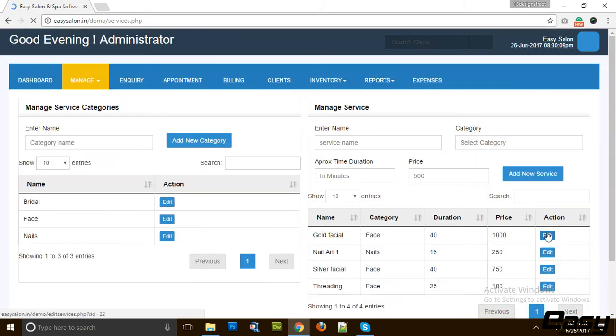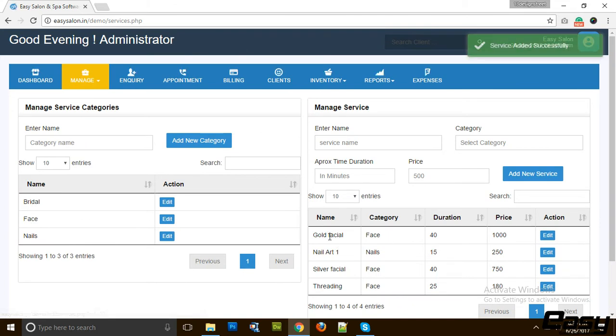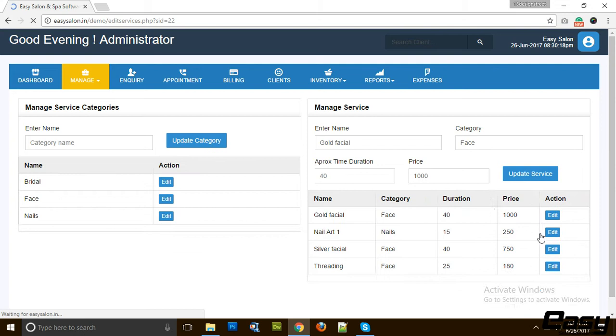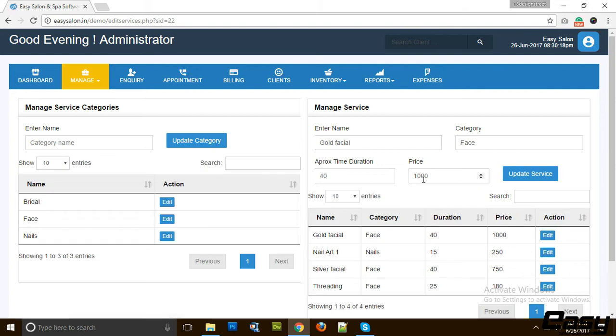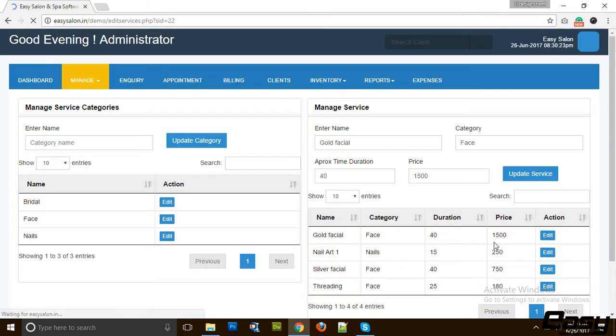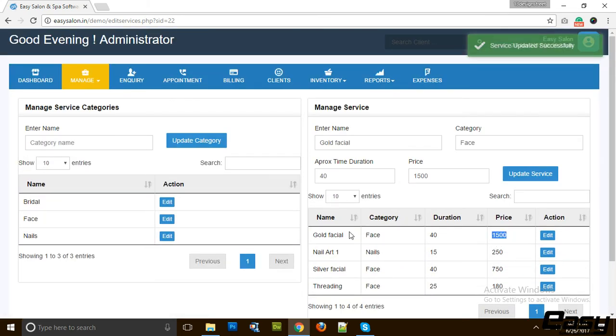And we can edit them. For example, we want to edit Gold Facial and put it to 1500 rupees and update. You see, it's very simple and easy to do. Now the price of Gold Facial is 1500 rupees.